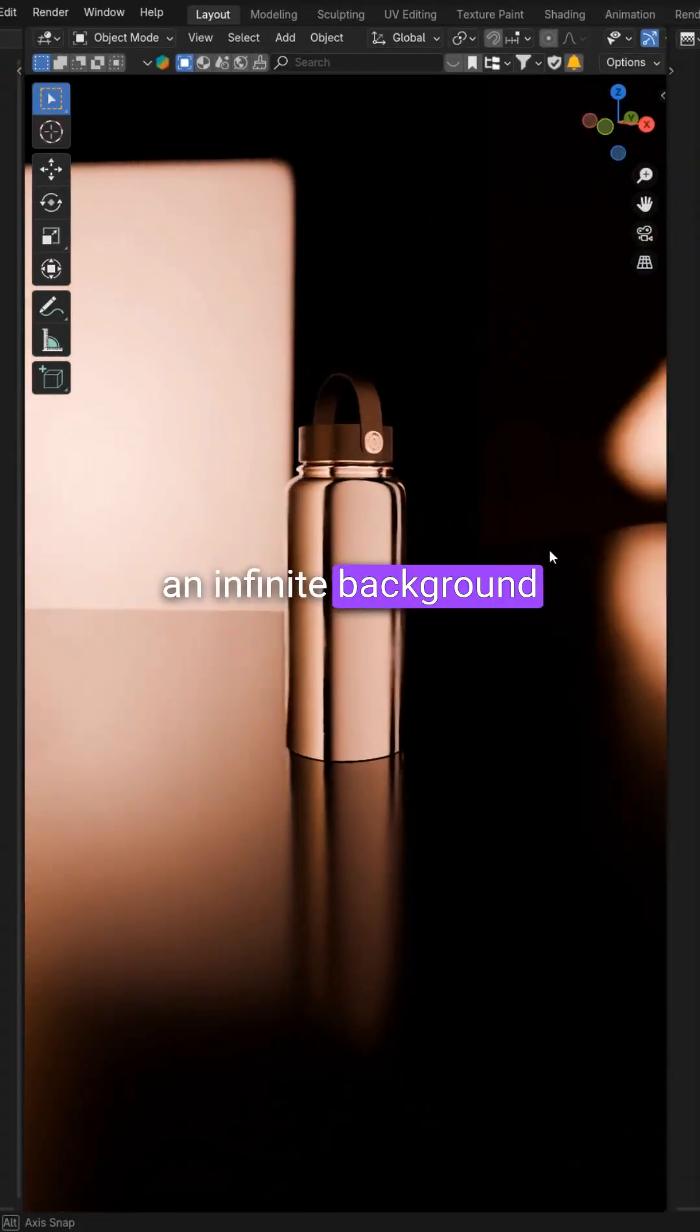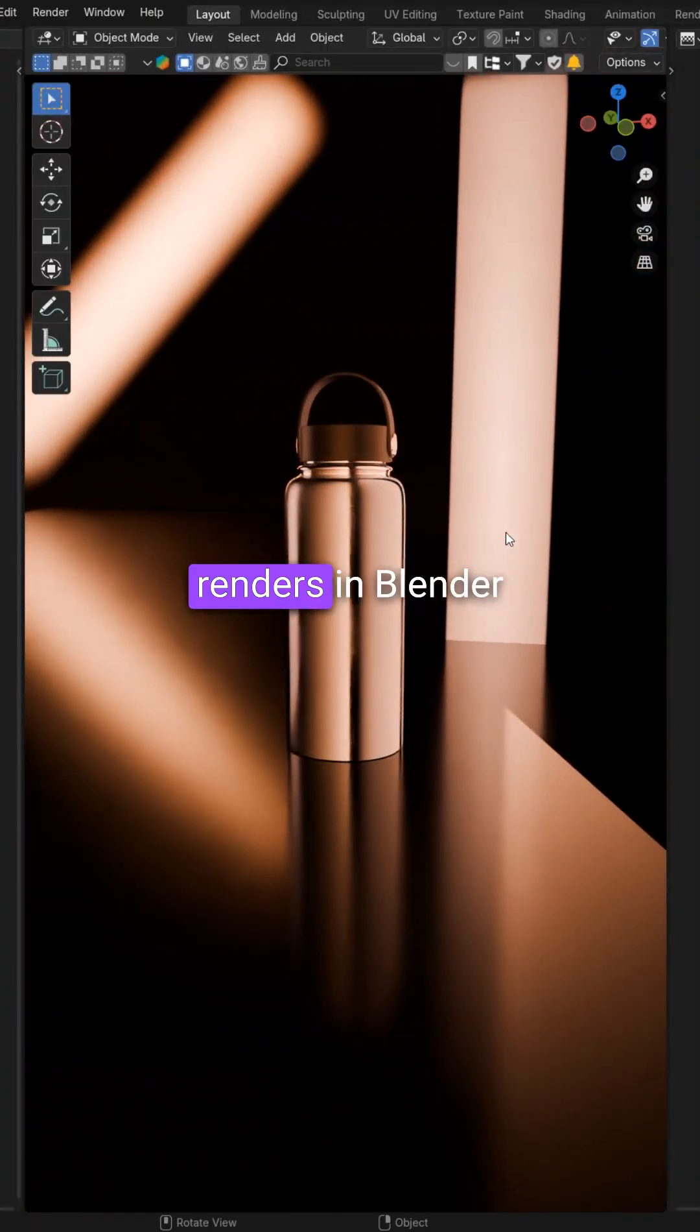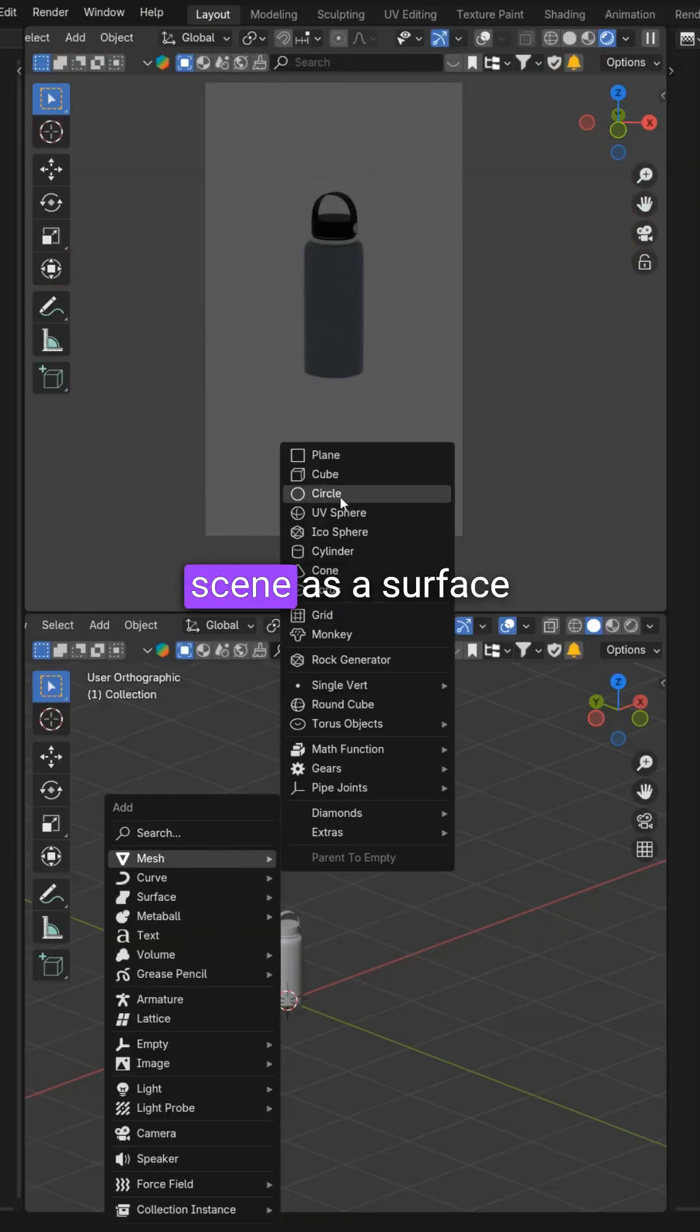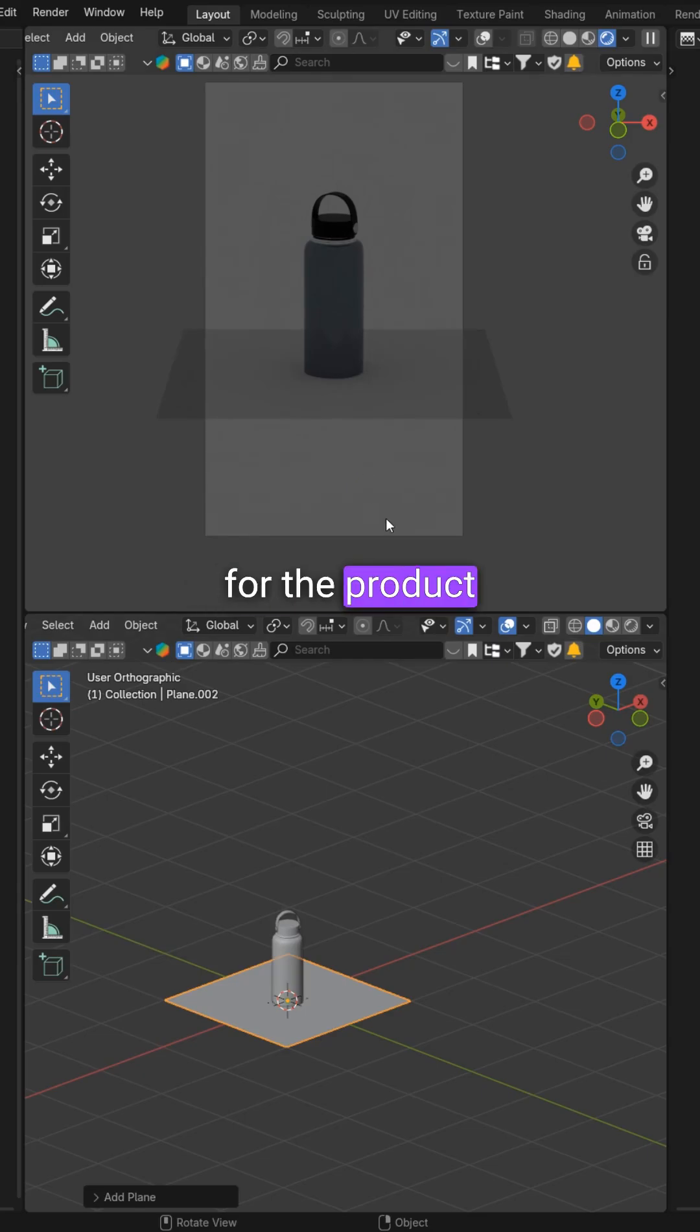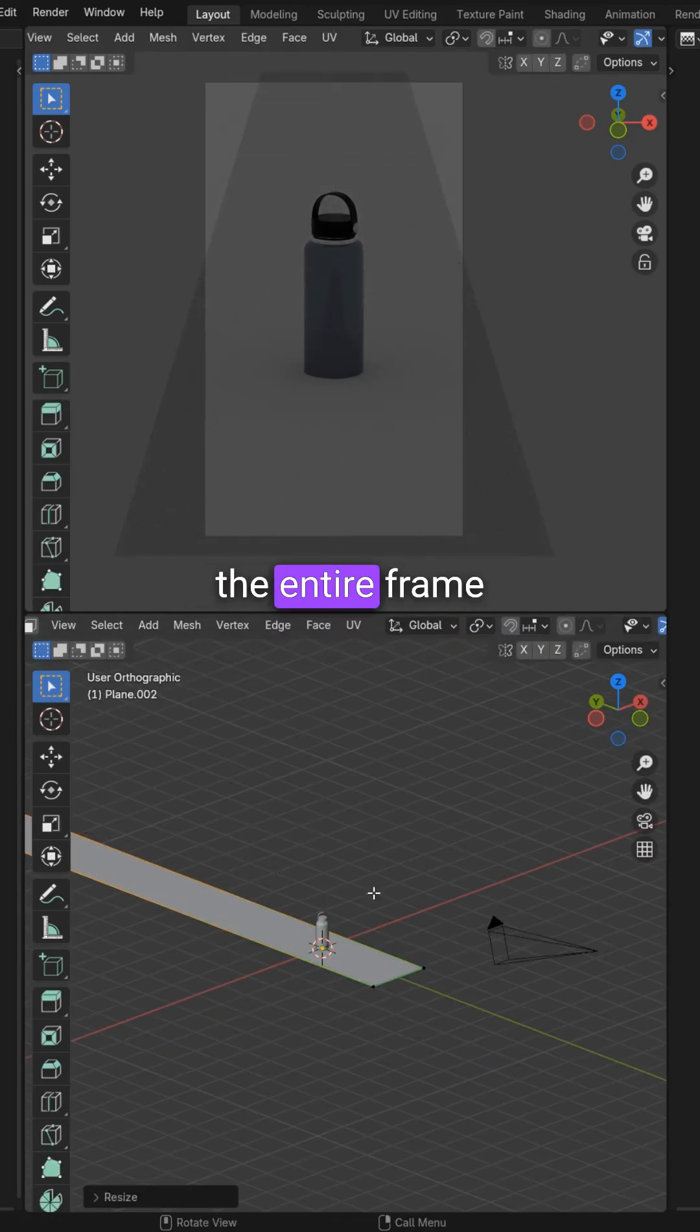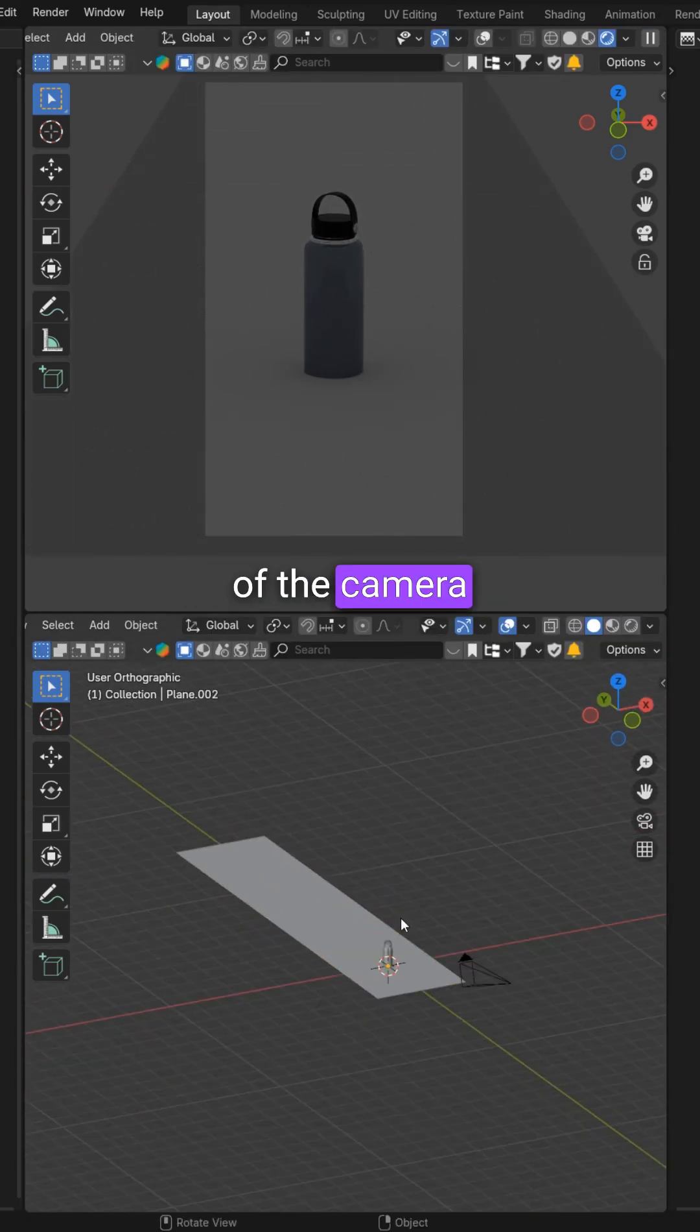Learn how to create an infinite background for your product renders in Blender. Add a plane to your scene as a surface for the product. Make sure it covers the entire frame of the camera.